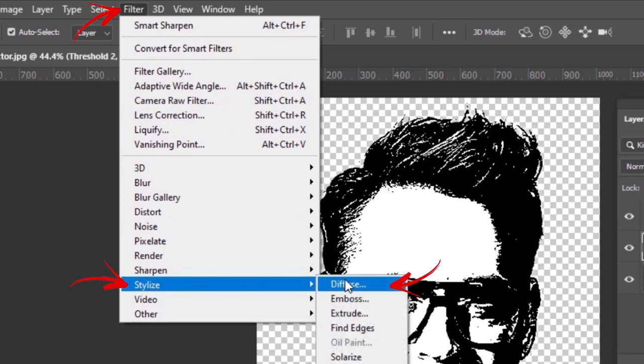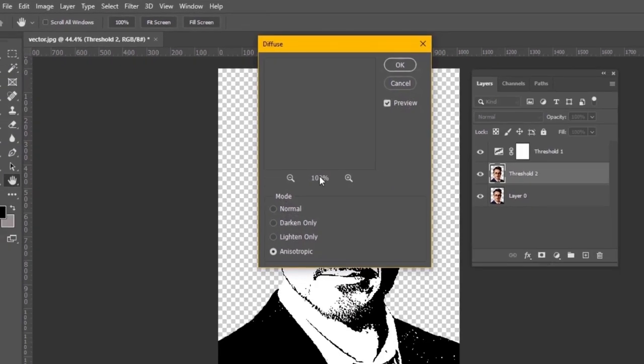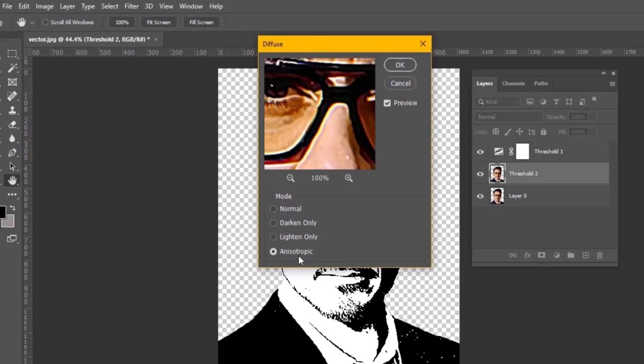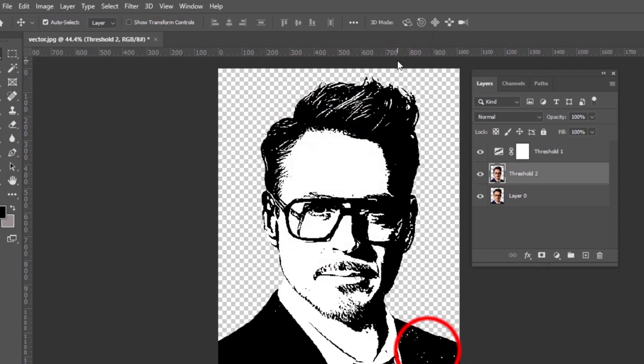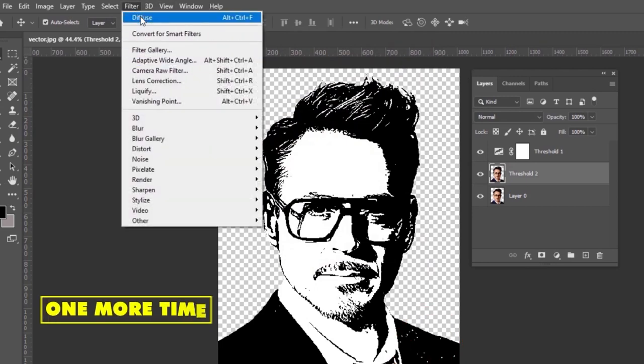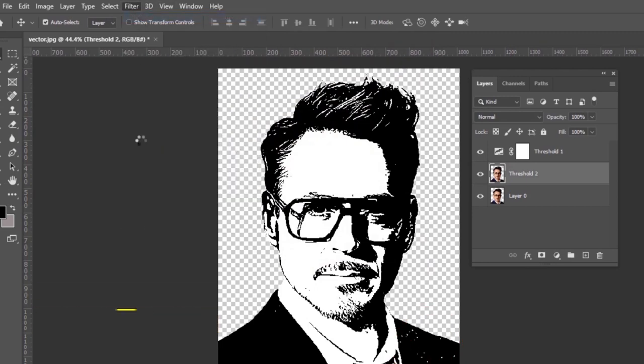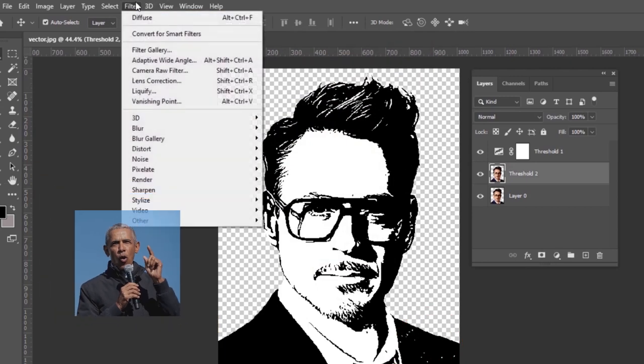Use diffuse from the stylize by adjusting it to anisotropic mode. This will remove small dots from the image. One more time. Once more.